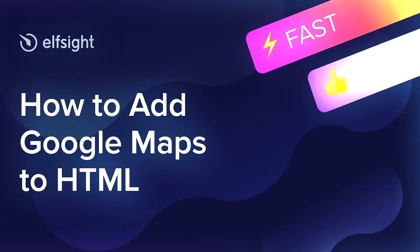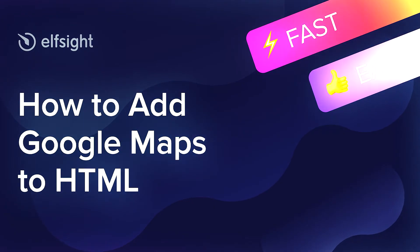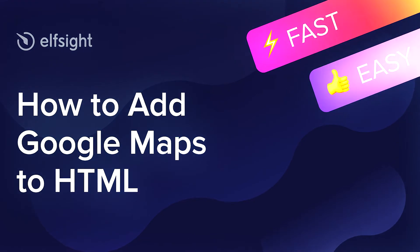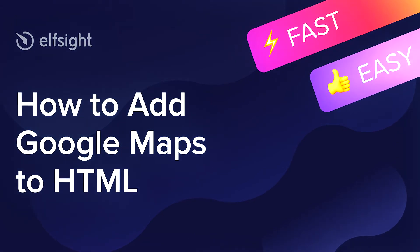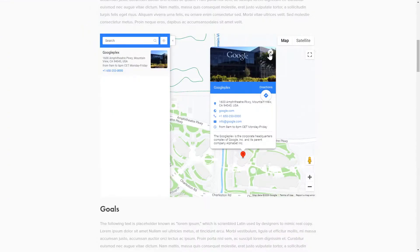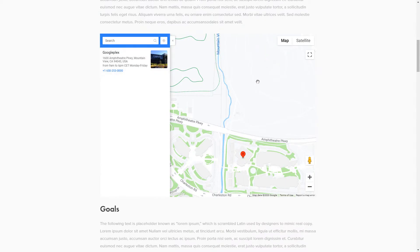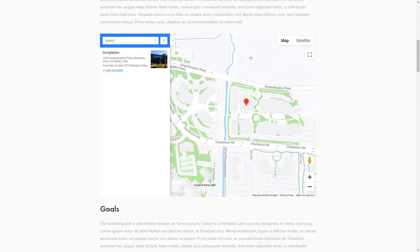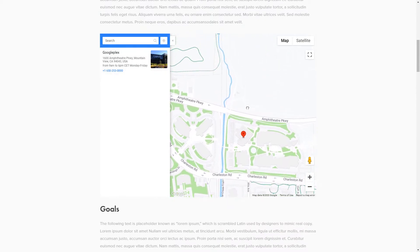Hello everyone, this is Maggie from Elfsight. In this guide, I'm going to show you how to add Google Maps to your website. It's only going to take 2 minutes and you don't need any specific skills to do it.